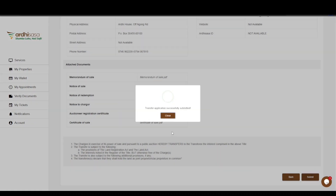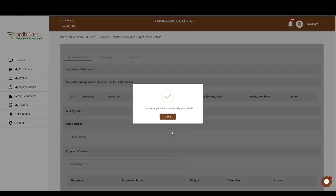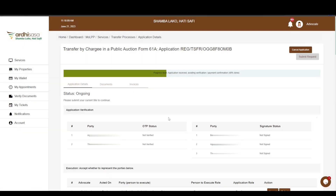You will then get a confirmation message affirming that the application has been submitted successfully — click Close. At this point, the transferor and the transferee will receive an SMS and email notification that the transfer process has been initiated. Subsequently, the advocate will be notified to execute the application with a signature and confirm representation of some or all of the parties listed. You can view the progress level of your application on the progress bar on the upper section of your screen.